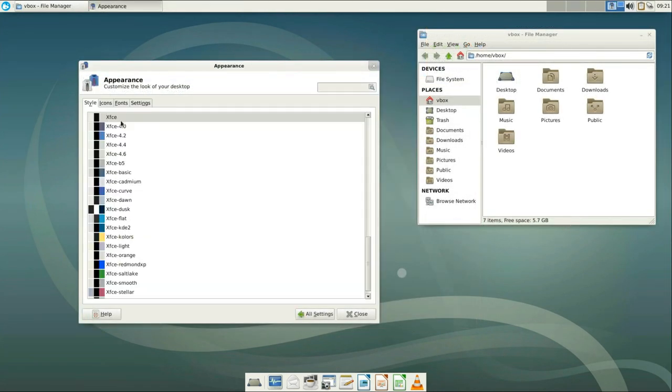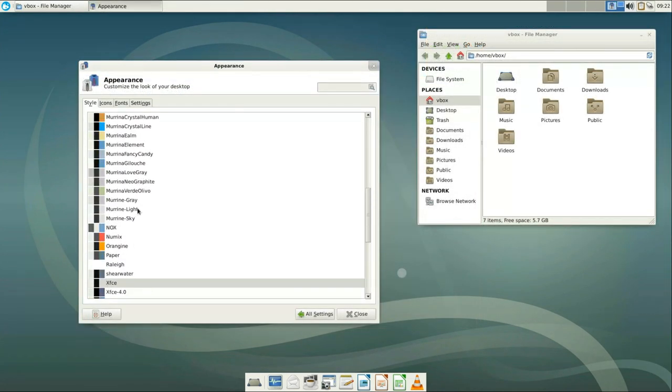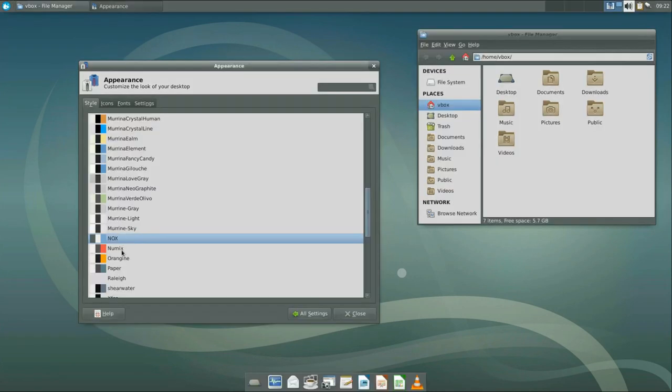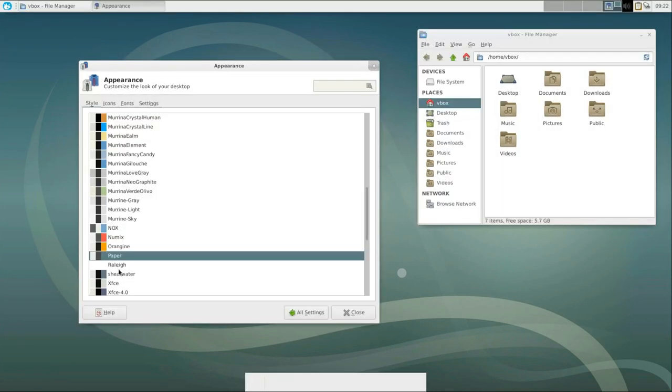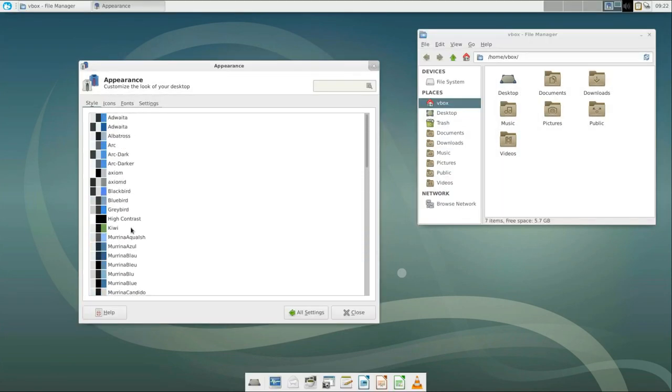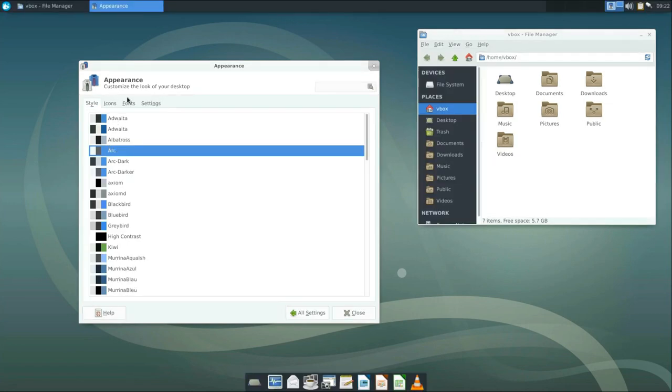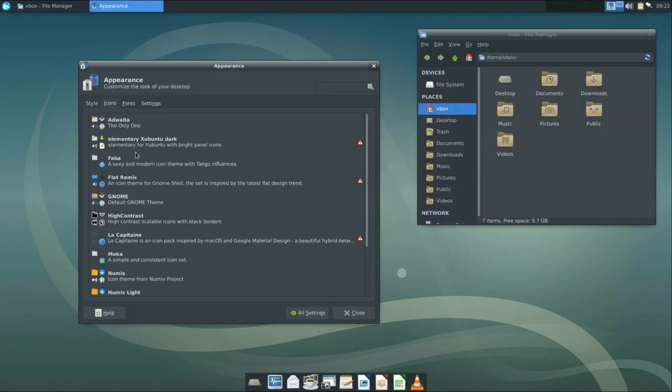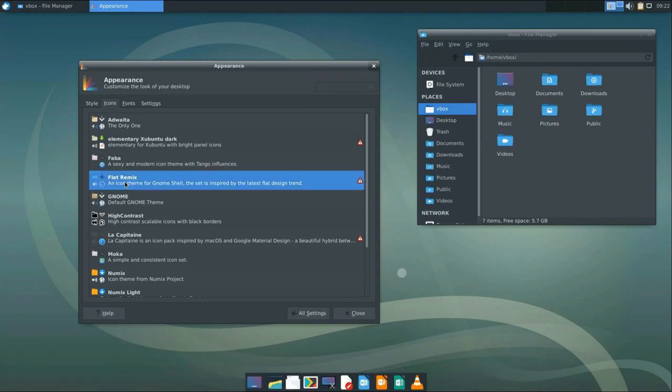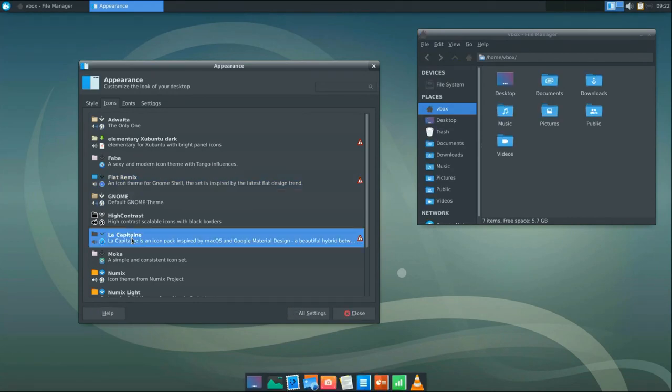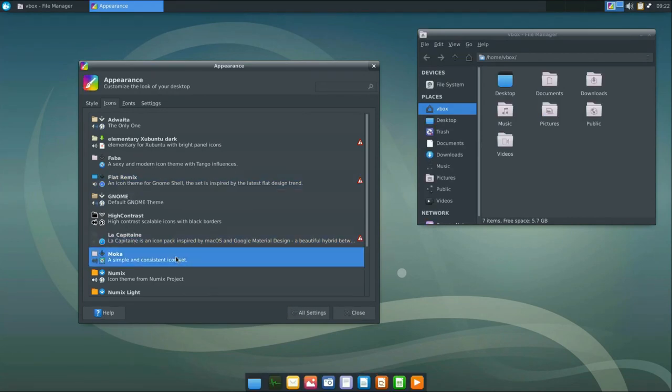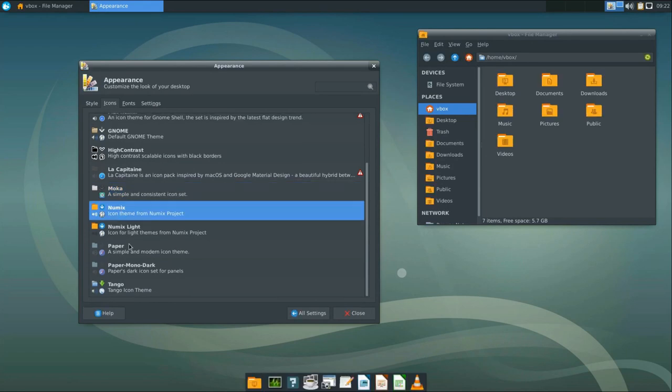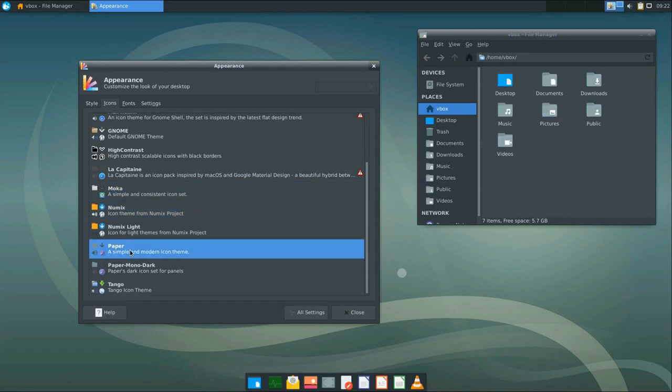When all the installations are complete, go to the settings and select what you like. Here are our new themes. You need to play a little to select what theme and icons match the best. Let's select ArcDark theme. In the icon tab, you can see the icons we just installed. Flat remix, La Capitan, Mocha. I like paper icons the most, so let's select it.